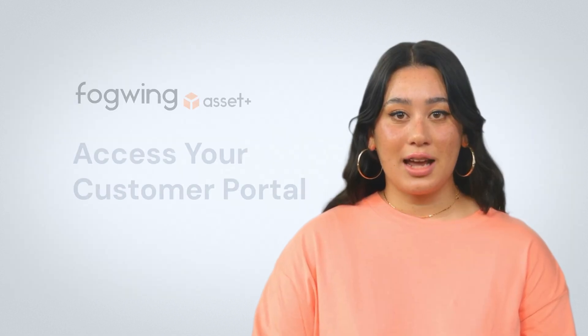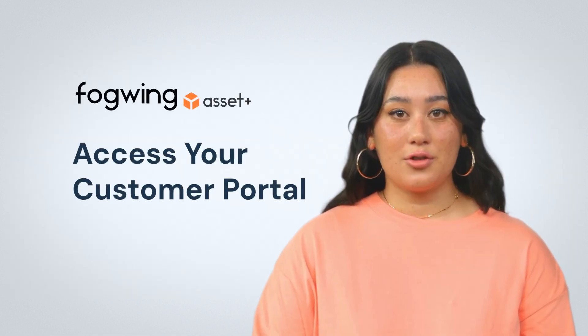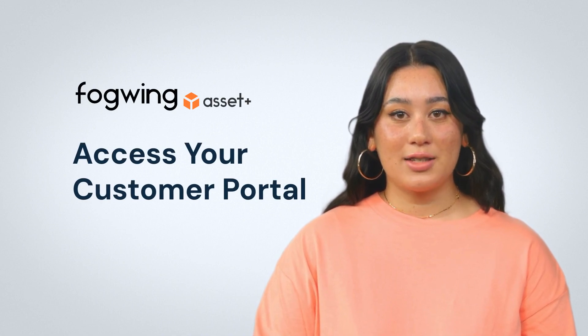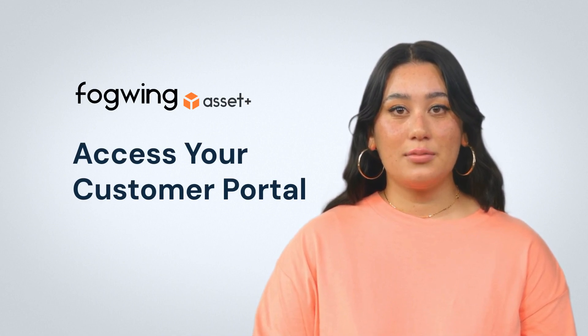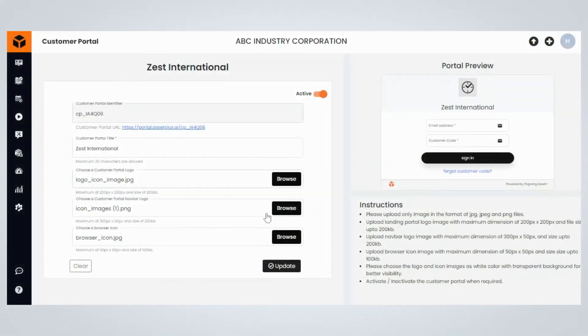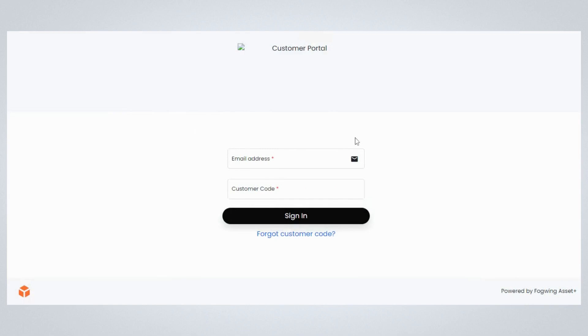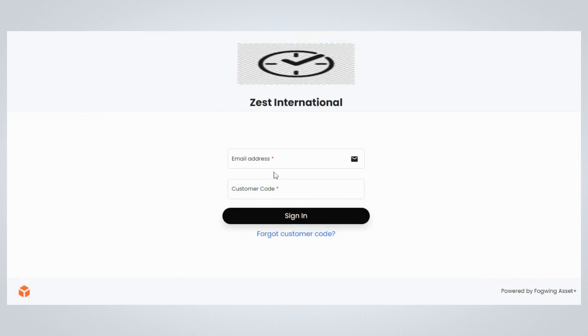Once you successfully create a customer portal with Fogwing Asset Plus, now let's learn how to access your customer portal. Once on the customer portal page, click on the customer portal URL provided on the page. You will be redirected to the customer portal's sign-in page.